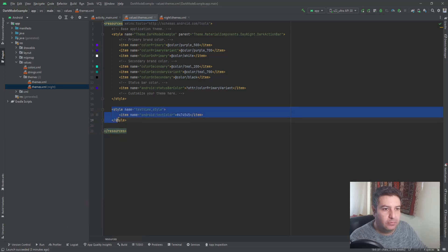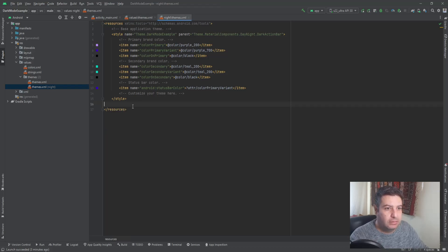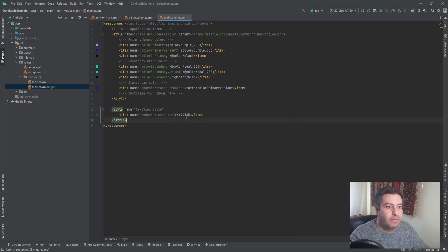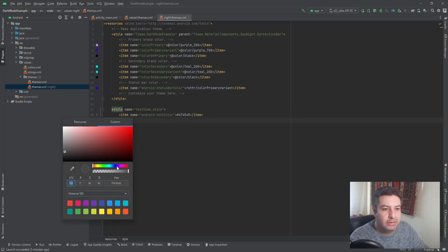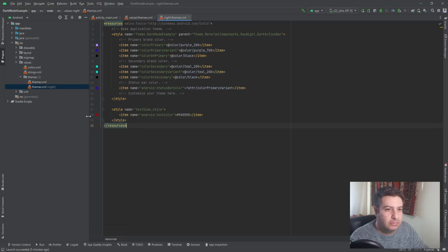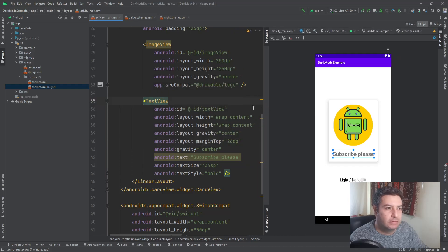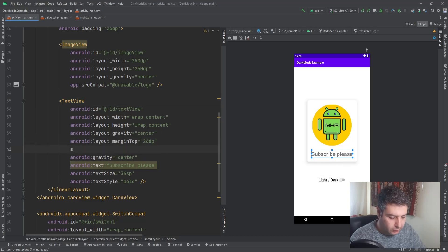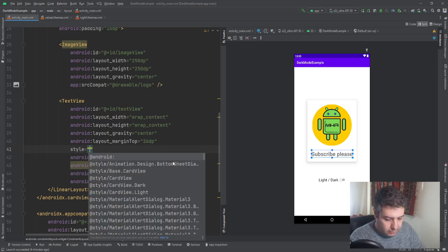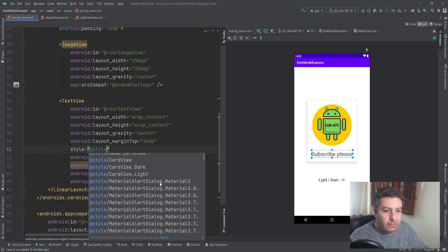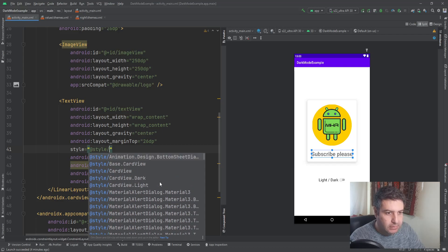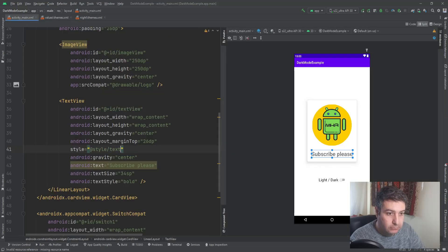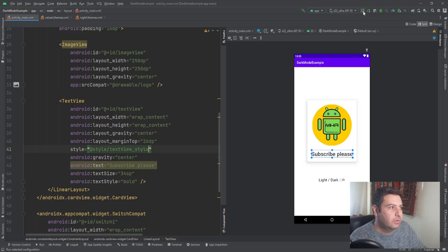And now I'm going to copy this and here I will paste it. And I'm going to select another color or maybe here. This red is good. And inside the XML file, I'm going to find this text view. And here I'm going to write a style. Let's check it on the emulator.